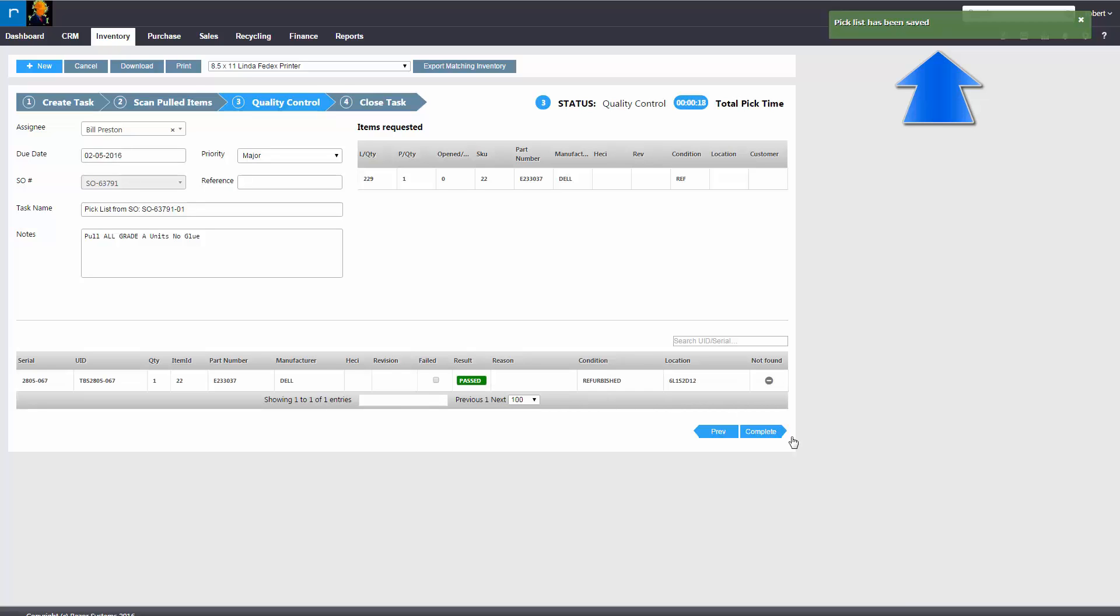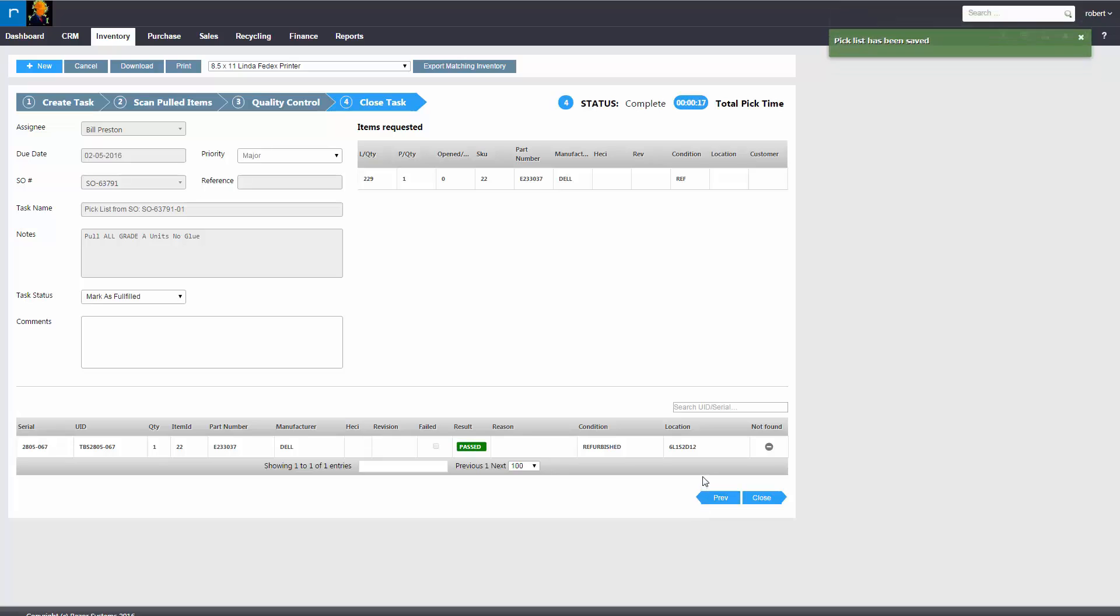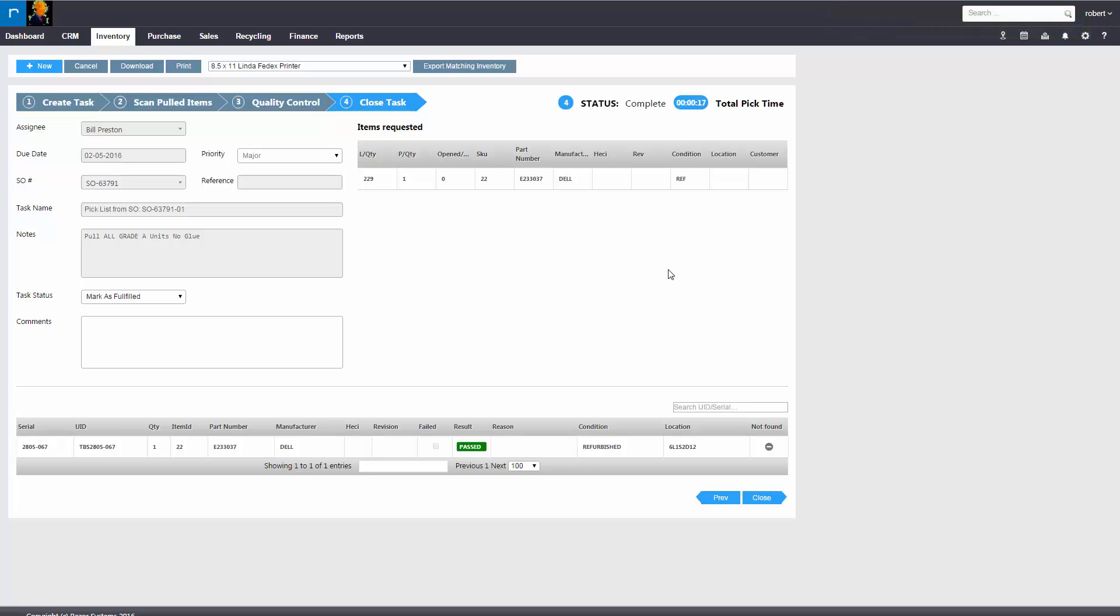If the item passes inspections, you would complete. That would send an email to the rep, notifying them that the pick list has been closed and a sales order is ready for the packaging and shipping process.